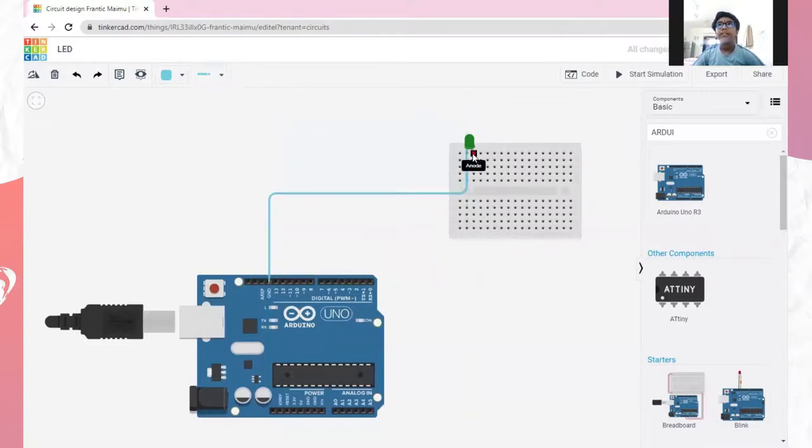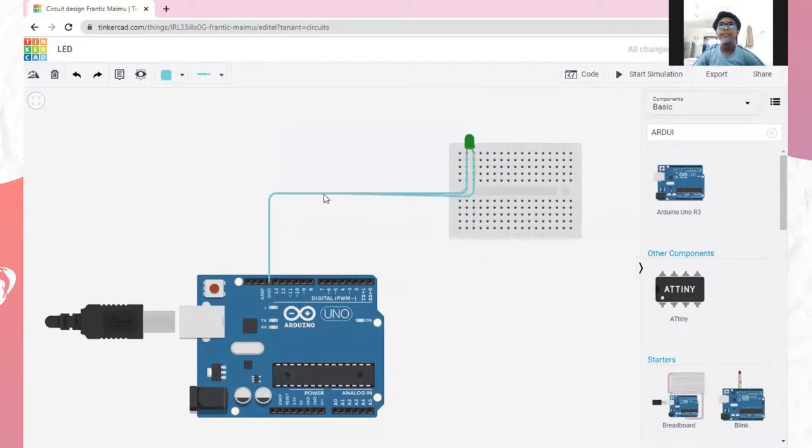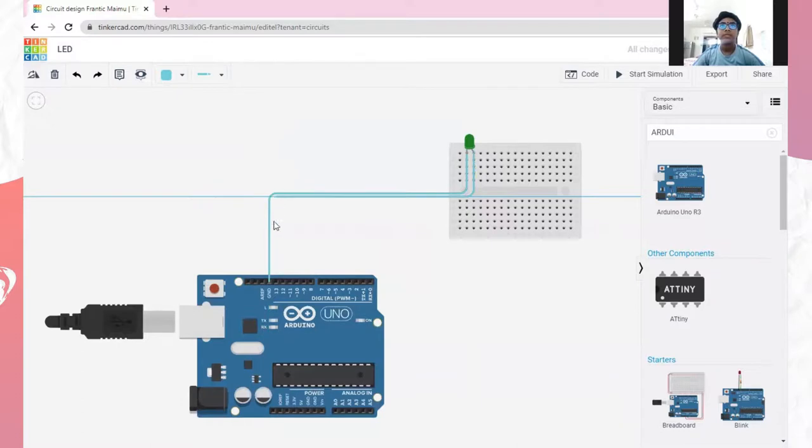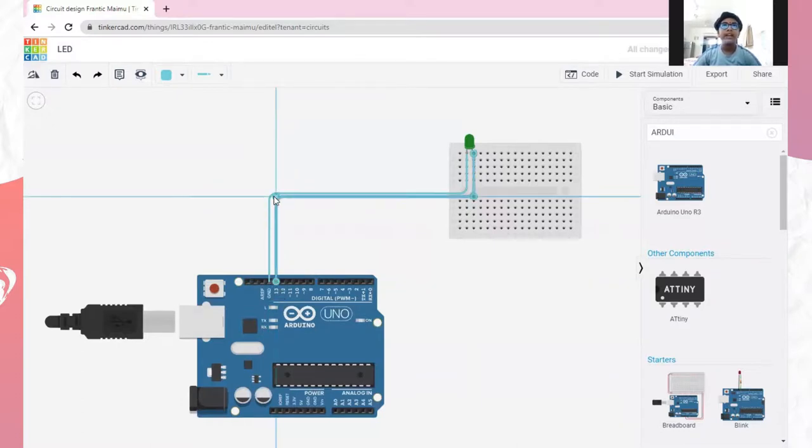Take another wire from the anode of the LED and join it to the D13 of the Arduino board.